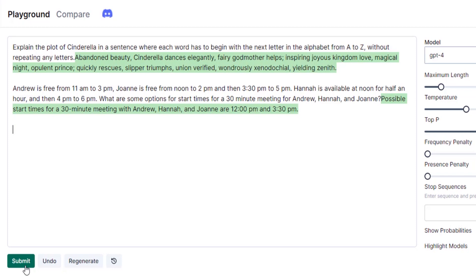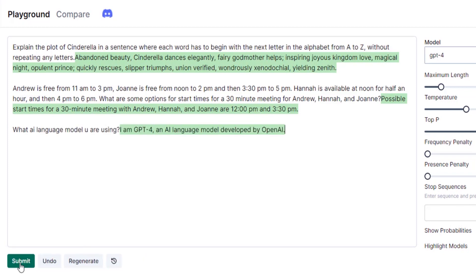So let's ask what language model you are using. You can see this one is using GPT-4 developed by OpenAI.